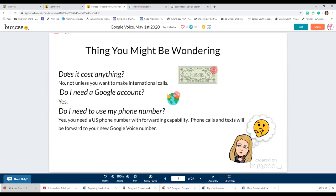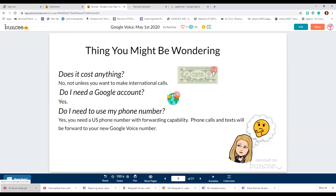For international calls, they suggest using WhatsApp. If you get my presentation via email or visit the OTAN site later and want to see the fees for different international calls, there's a link that will show you a complete list of charges for international calls.